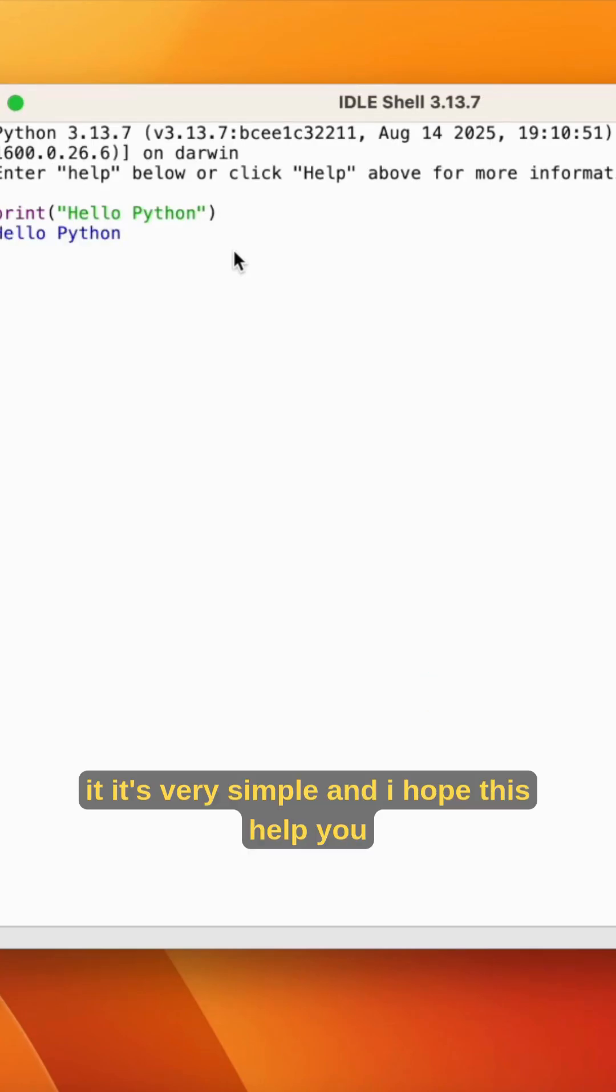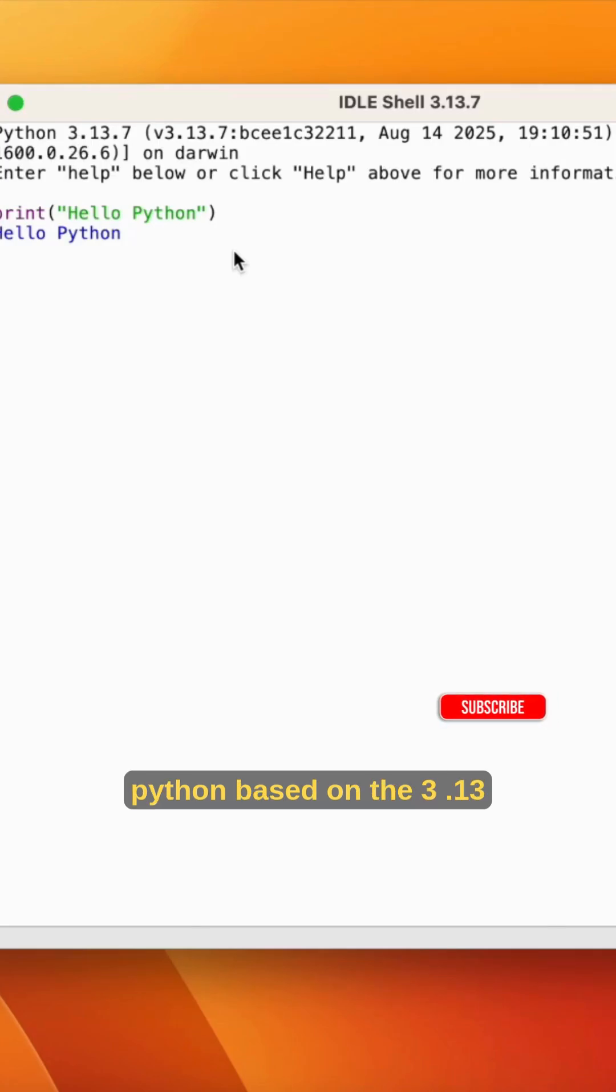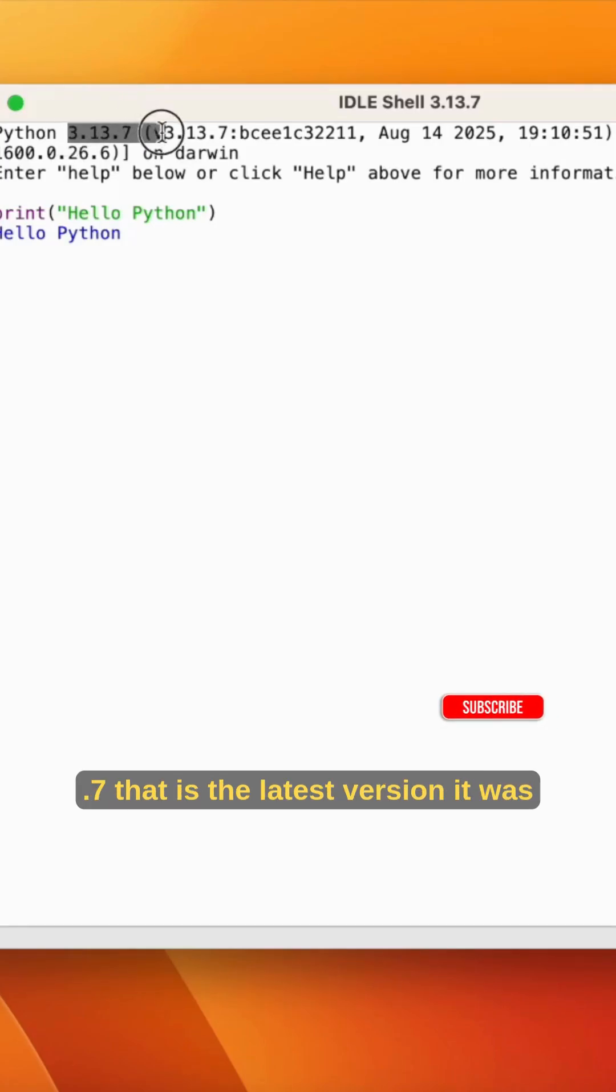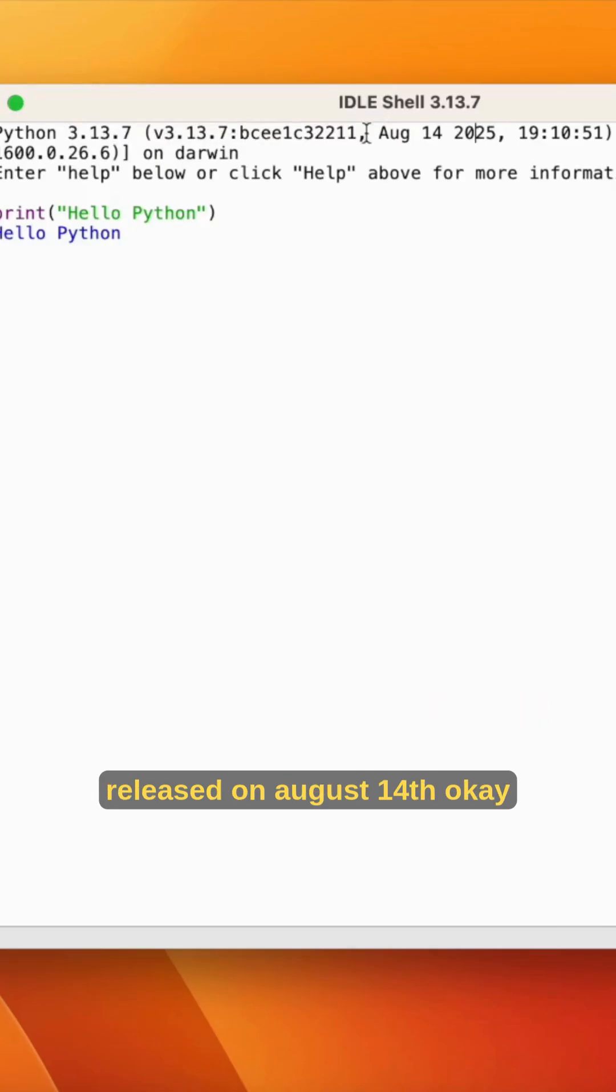That's it, it's very simple. I hope this helps you, for beginners or experienced persons. This is Python 3.13.7, the latest version. It was released on August 14th.